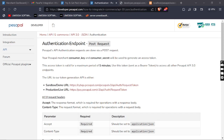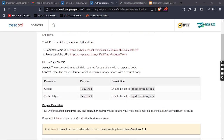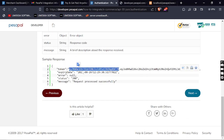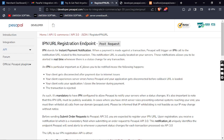Welcome back. In the first video we generated the access token — if you didn't see it, go and take a look. We are moving to the next step: you can see we generated the access token, so the next step is IPN URL registration.